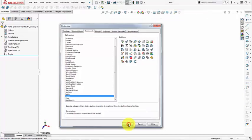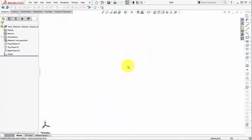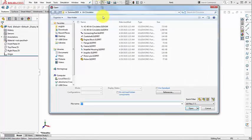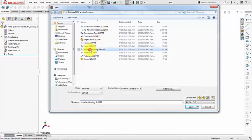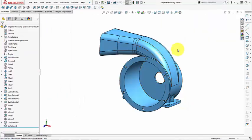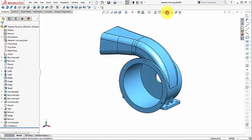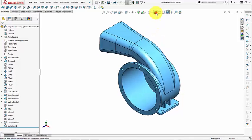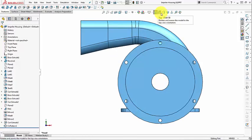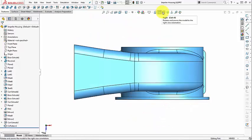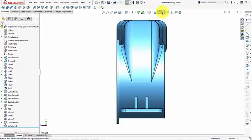Let us open the Impeller Housing part, which is uploaded to Slate, for the sake of discussion. Now, I can easily get the Isometric View, Front View, Top View, Right Side View, Isometric.